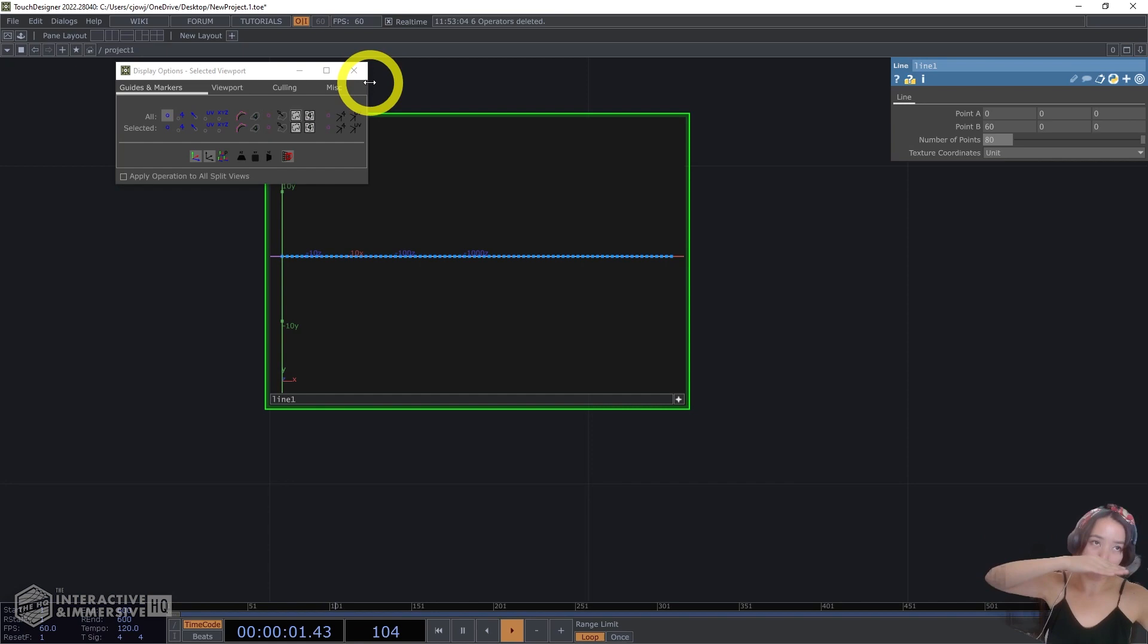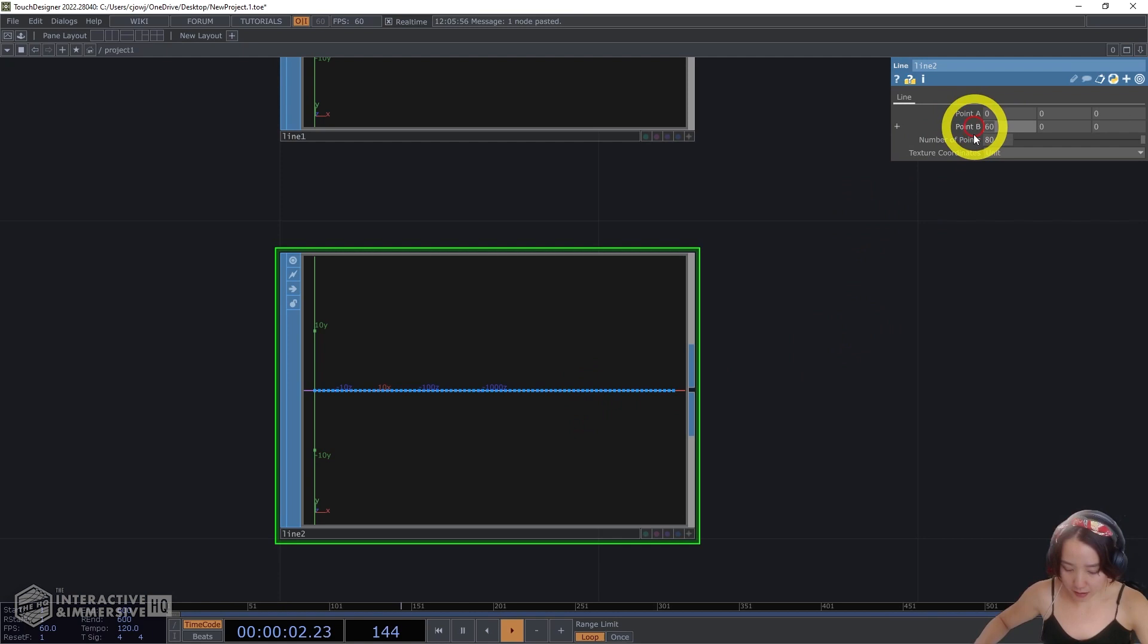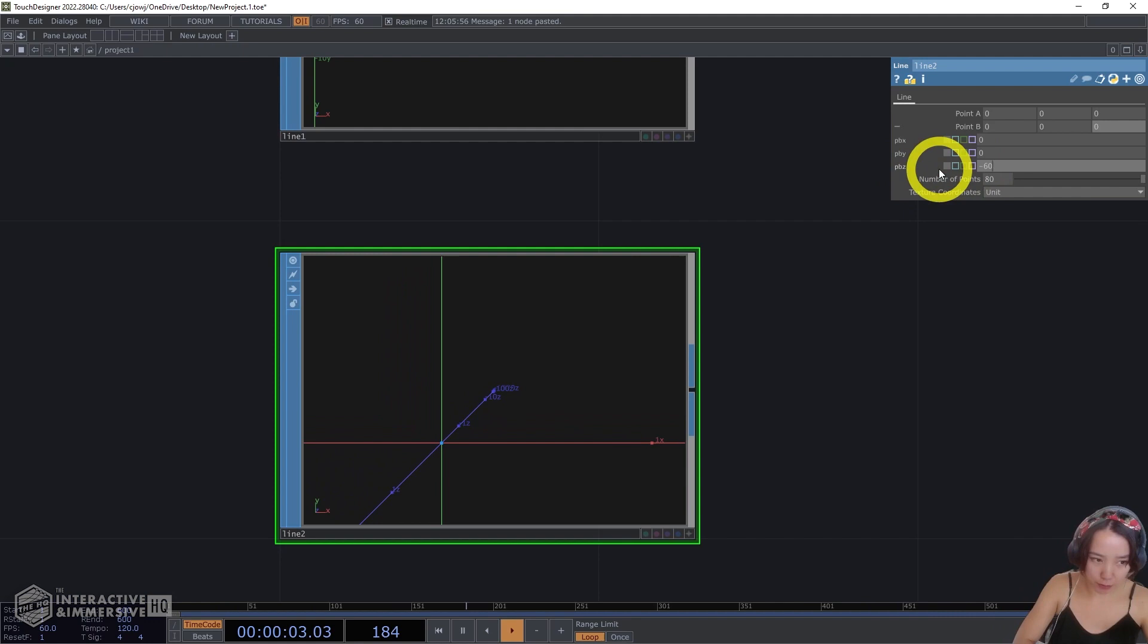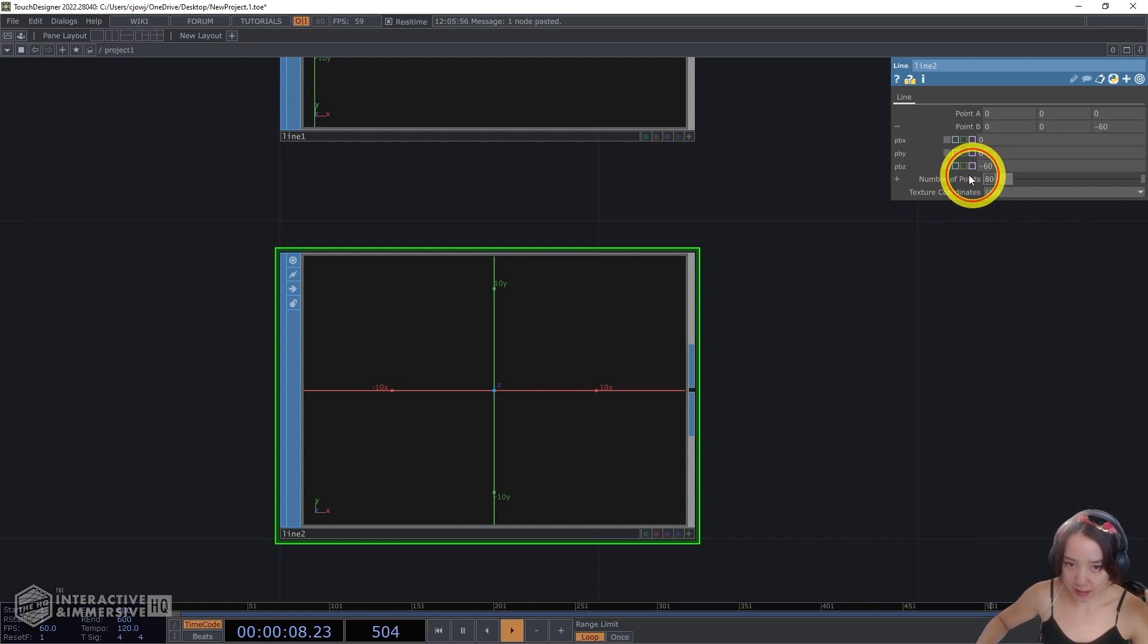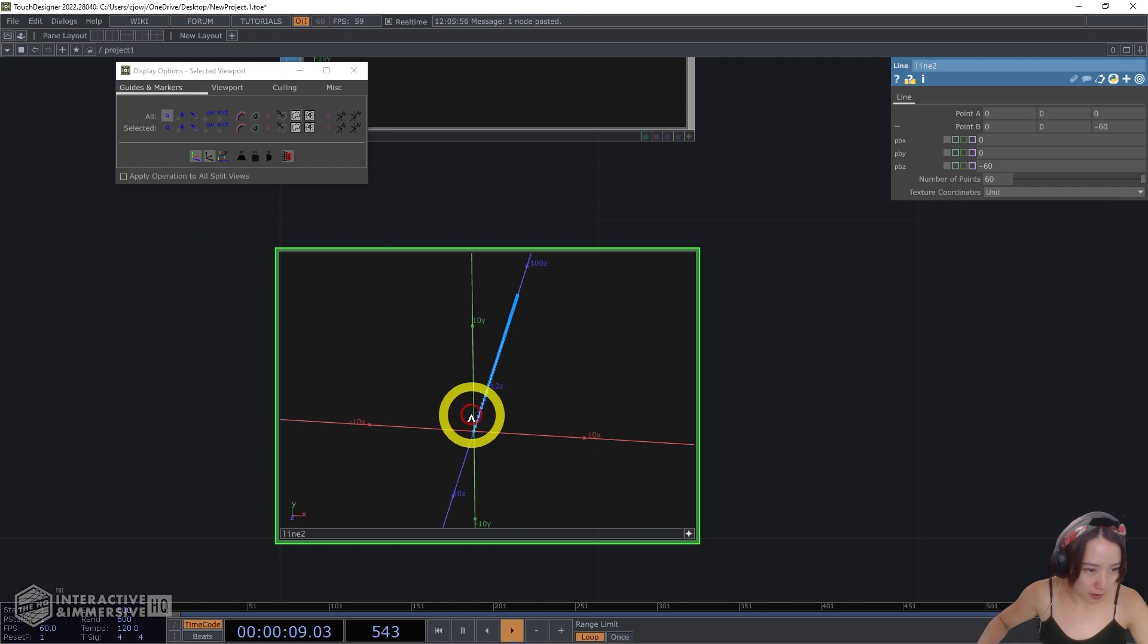If I lower this you can see now it's four points, but I want 80. And this will be the wave that the noise will affect later on. I will copy and paste this but have this point to be different. I'll have this back to zero and have this Z to be negative 60. So it will go backwards and I want the points to be 60.